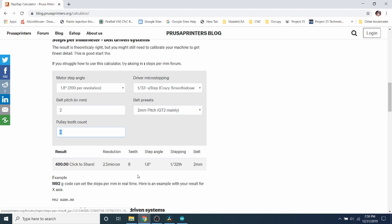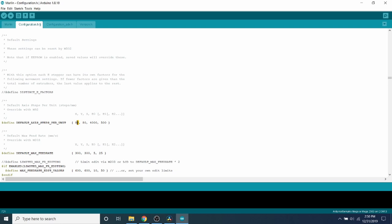So I'm going to go back to Marlin. And because we're using the A4988 here, I'm going to leave that at 80. But because the DRV 8825 does 1/32nd or double the number of steps, I'm going to double the value to 160. So that's the understanding that you need to have for that particular setup.